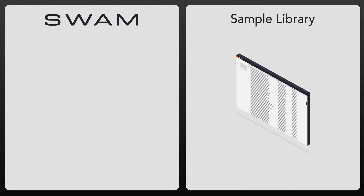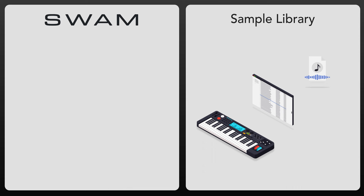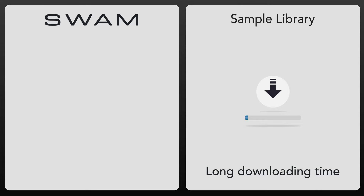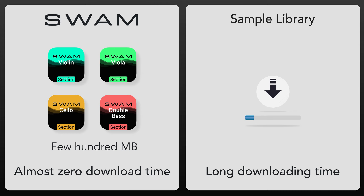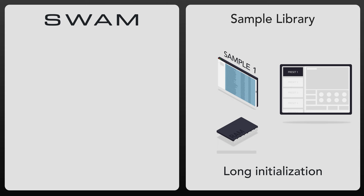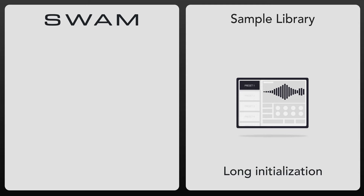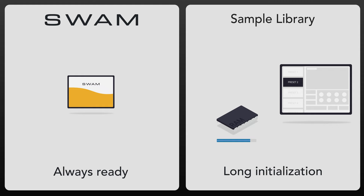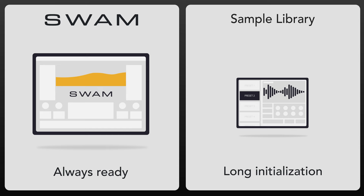Sample instruments use sample libraries, which are large collections of recordings — one of which is triggered each time you press a key. When you buy a sample library, it can take hours to download. With SWAM, you download only a few hundred megabytes, which takes just seconds. Long load times are a problem again when you select a preset, because initializing it requires loading all its samples for different articulations at various dynamic levels into RAM. SWAM does not require any preloading to put all of an instrument's articulations at your fingertips right away.